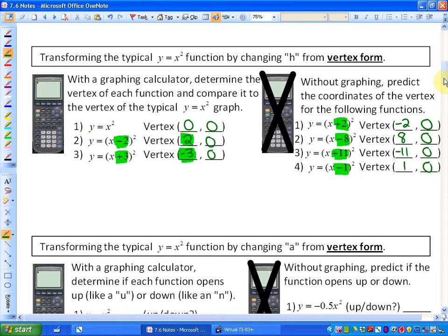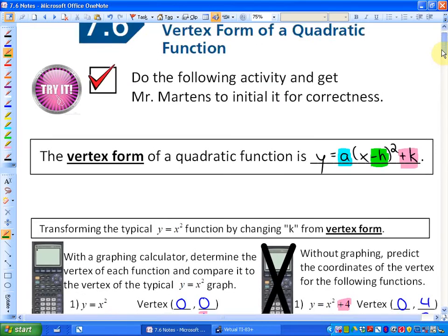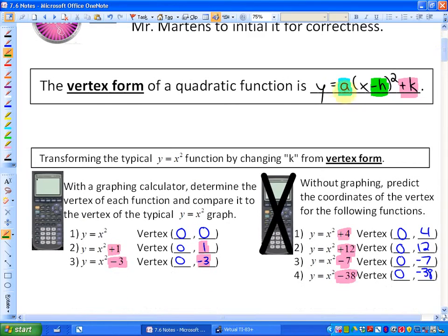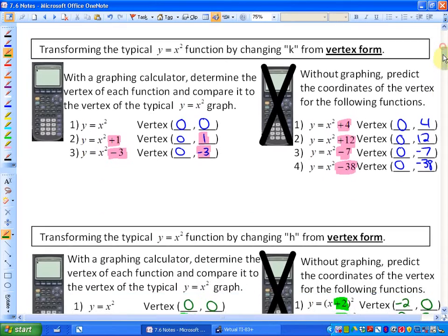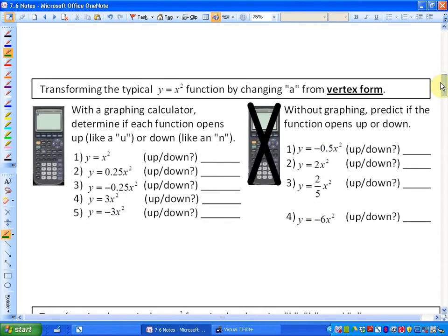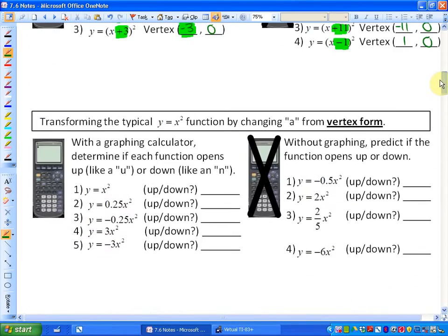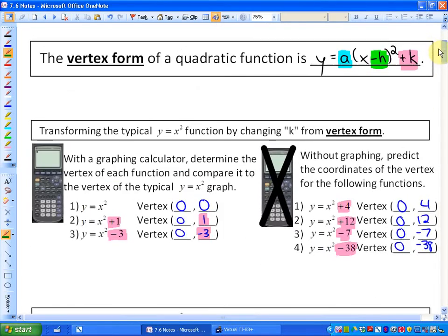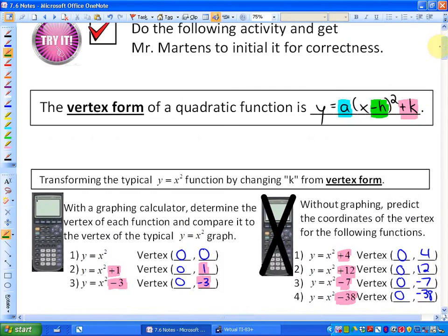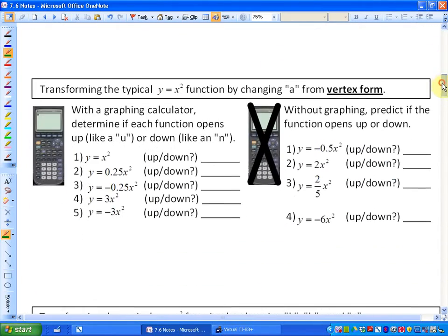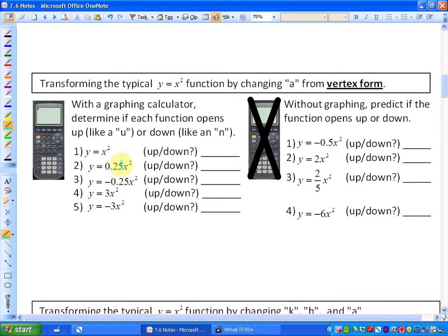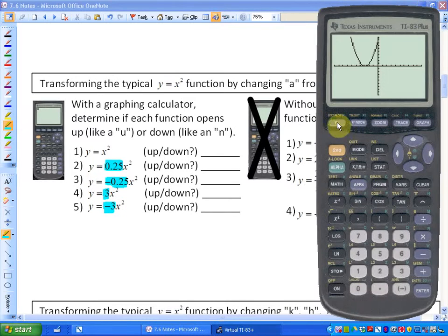The last thing we're going to look at is what happens when we alter the coefficient a of a quadratic function. We are altering the coefficient — so here's 0.25, negative 0.25, 3, and negative 3. Let's see what the impact of that is.